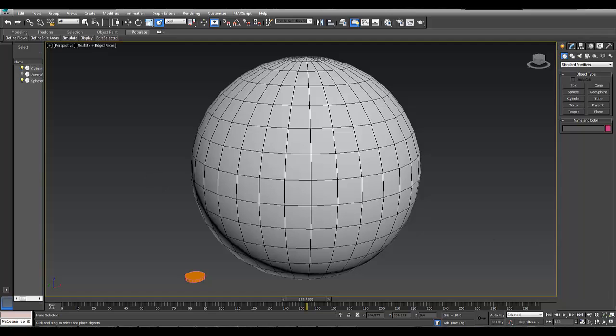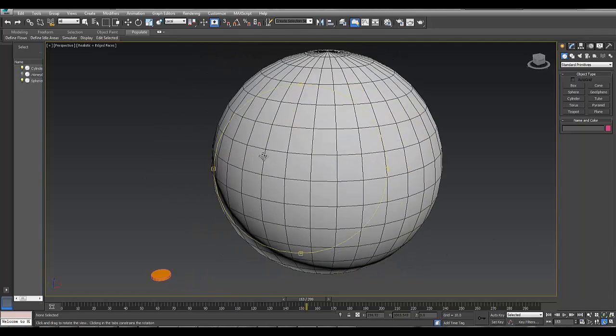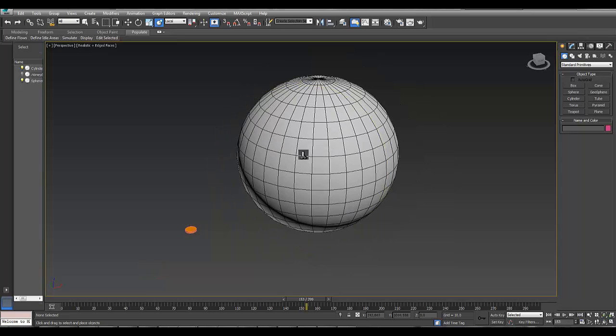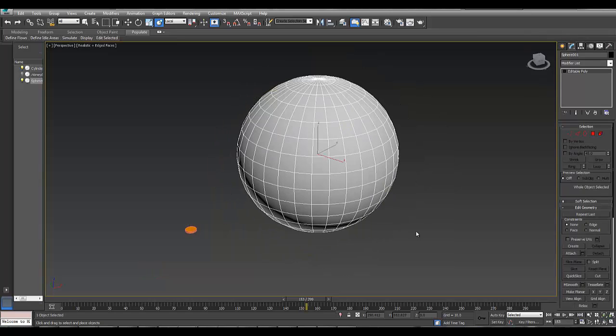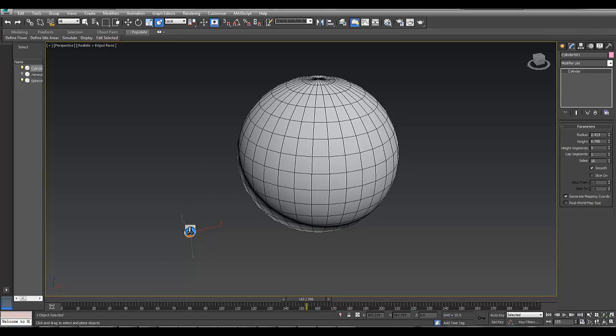In this scene, you see that I've made a simple sphere and a cylinder. The sphere is an editable poly and the cylinder is a primitive.